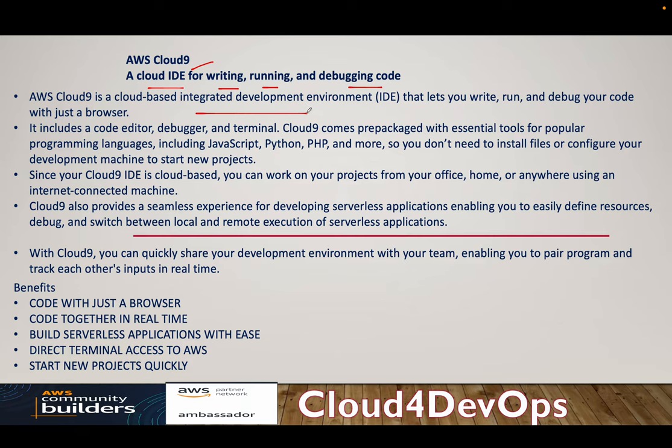Depending upon the size of instance that you are provisioning, how much you are doing development on this IDE. So let's understand this and I'll show you how you can provision Cloud9 and what all extensions as a prepackaged come with Cloud9 environment.